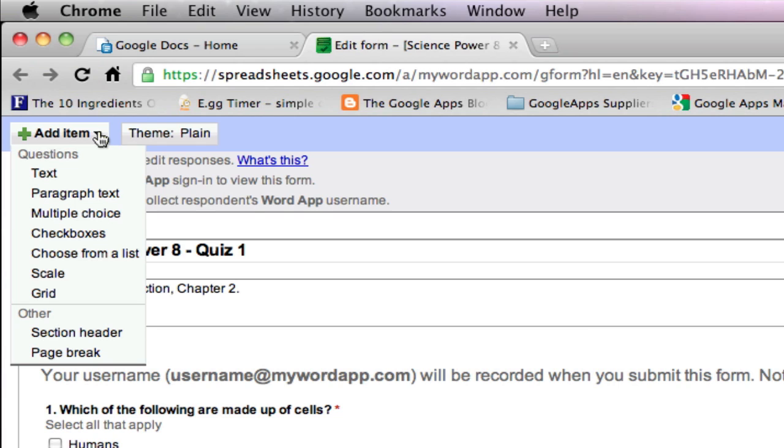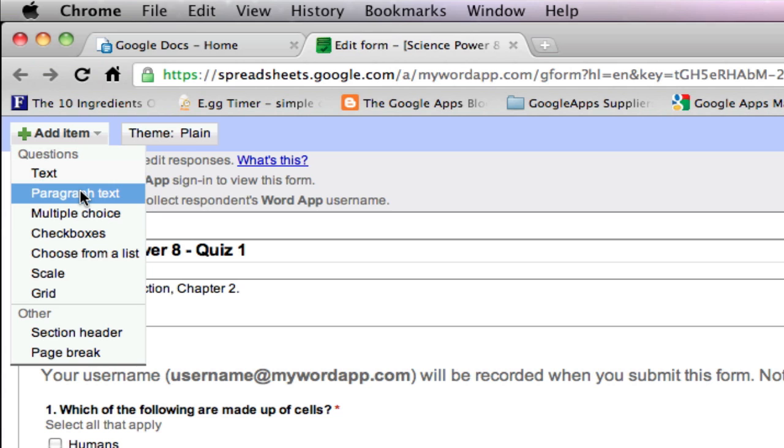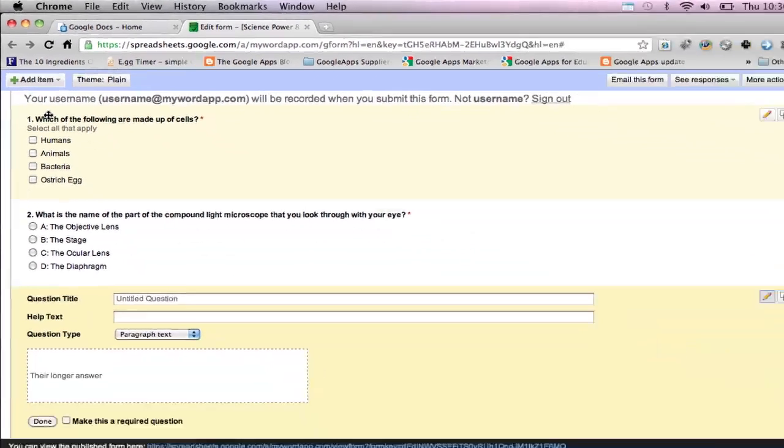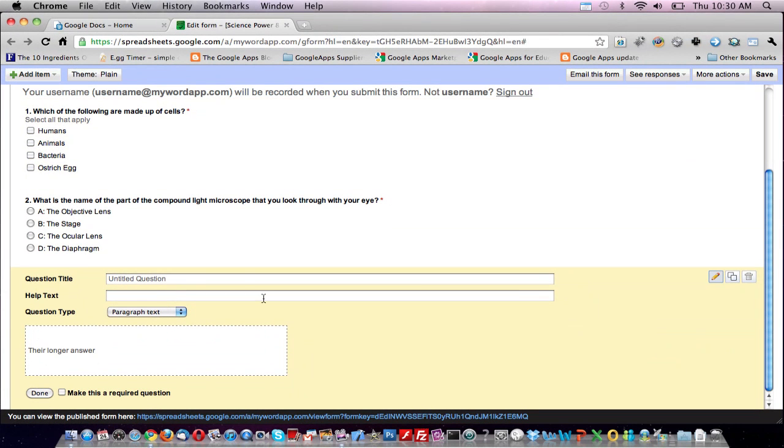For our third question, we'll require a written response. So choose paragraph text, which is the second option from the top. For question number three: